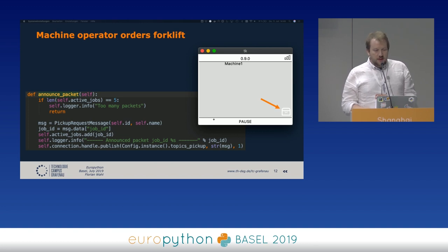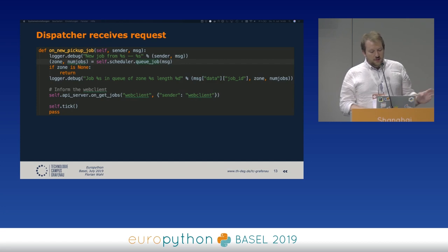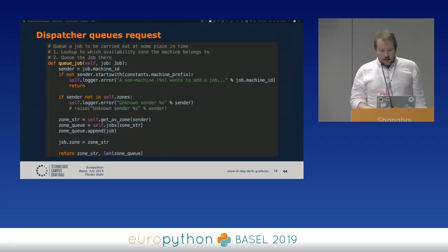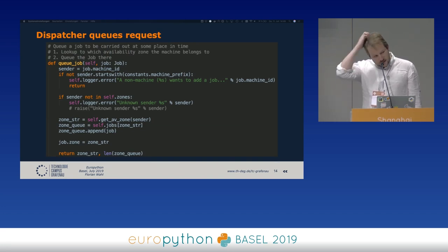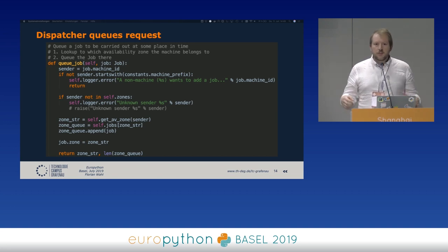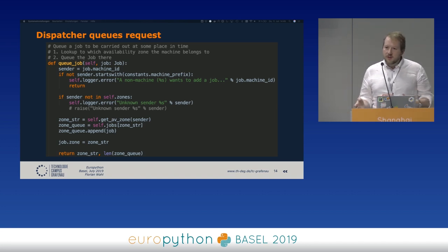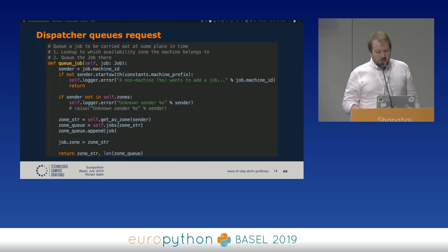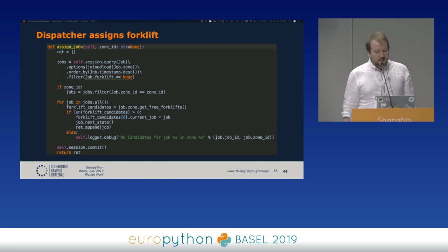The dispatcher receives the request and first puts it in the queue. In the queue_job method it sorts the job into the right task queue — there's one task queue per zone, since they have this five-zone system. Then in the next step it looks at the available forklifts in that zone and assigns one, effectively scheduling the job.